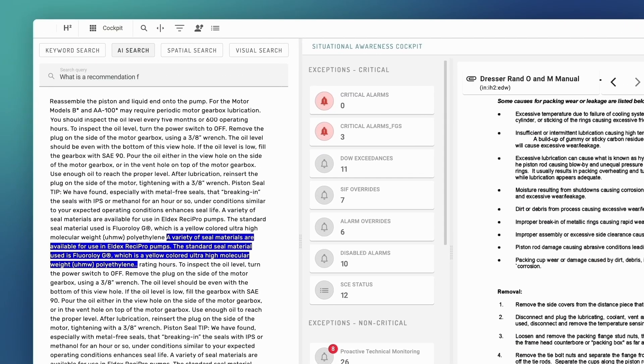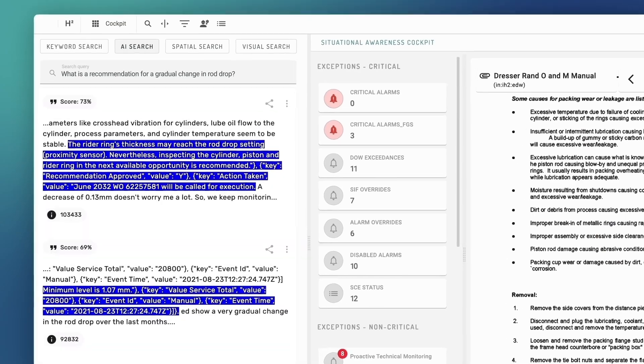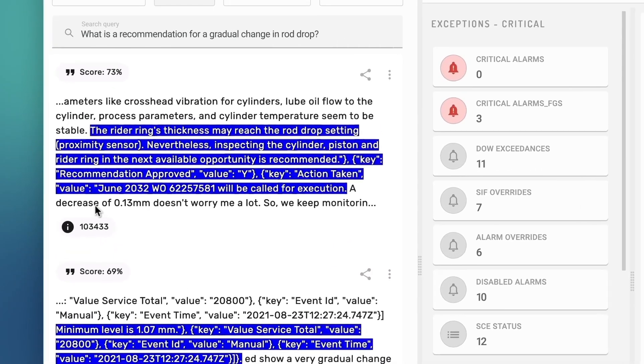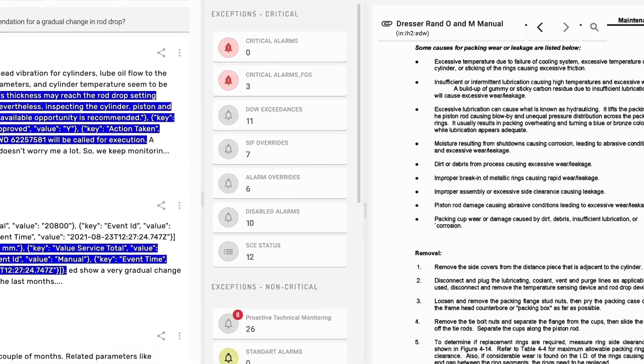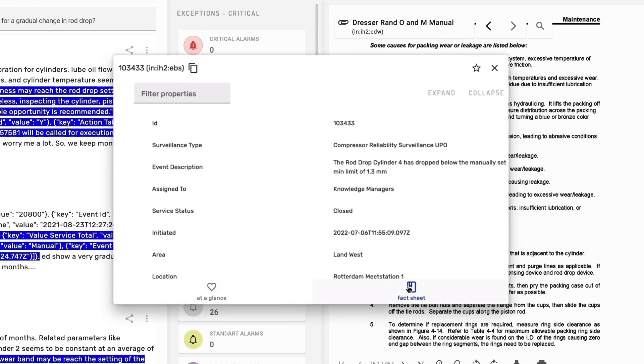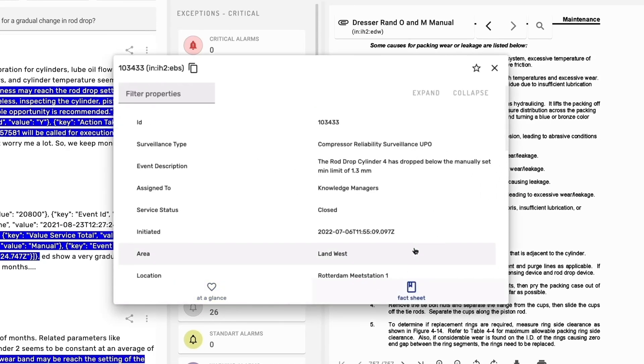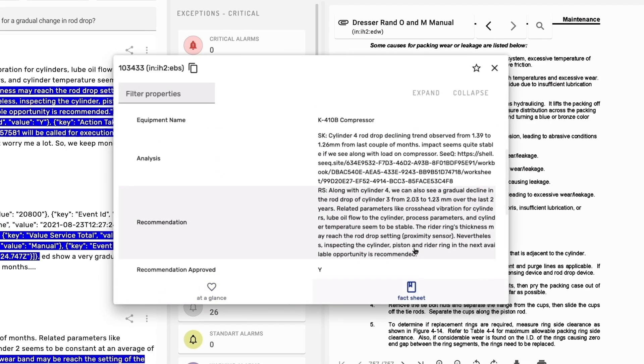What is a recommendation for a gradual change in rod drop? Based on learnings from the past, the AI search returns relevant experiences, among them an analysis of a similar situation and a recommendation for the next step.